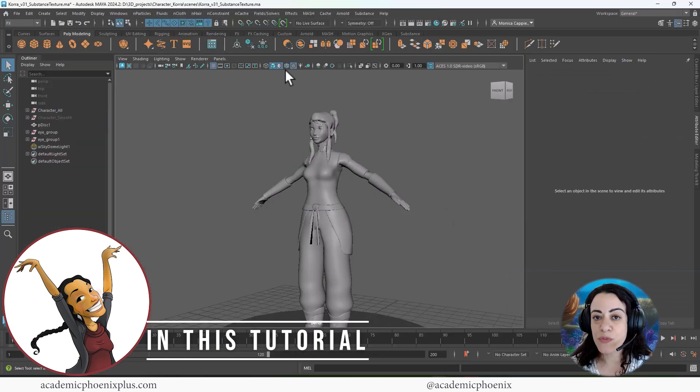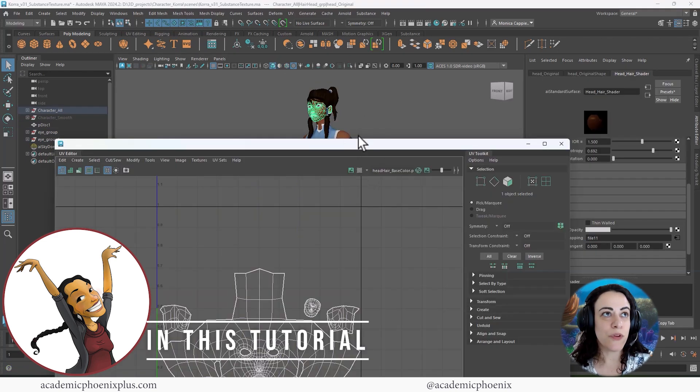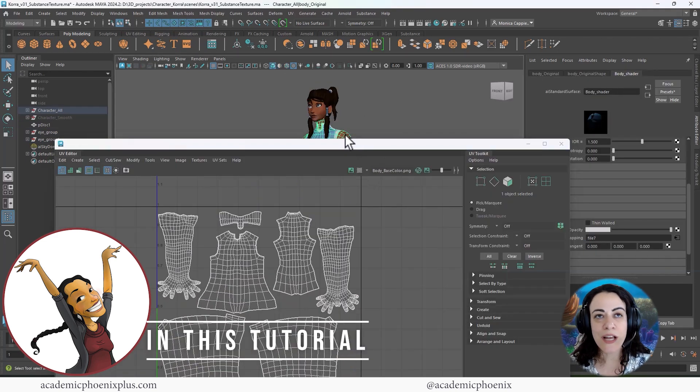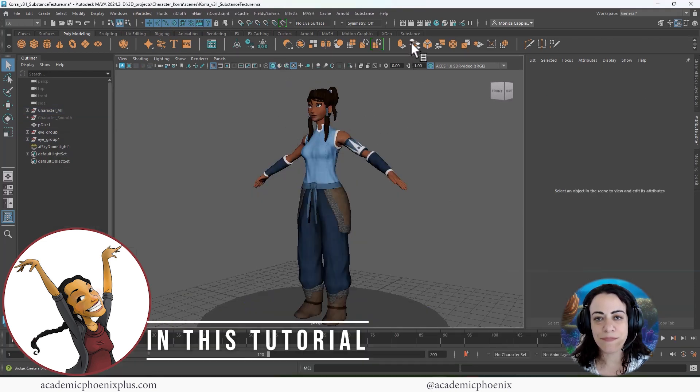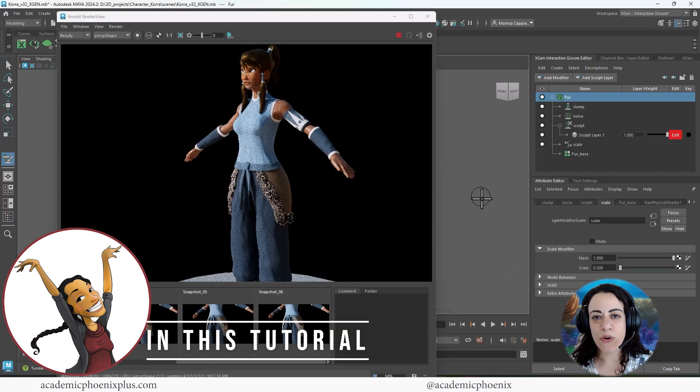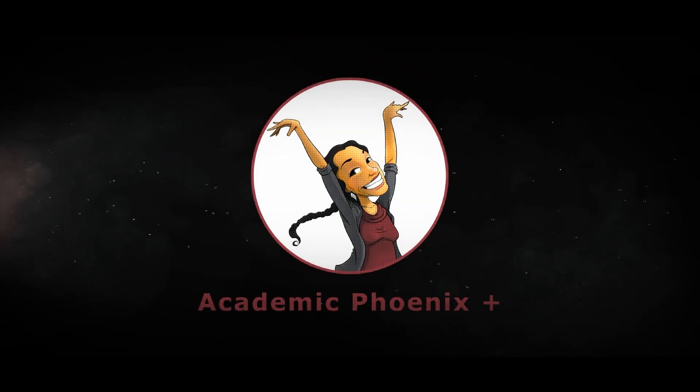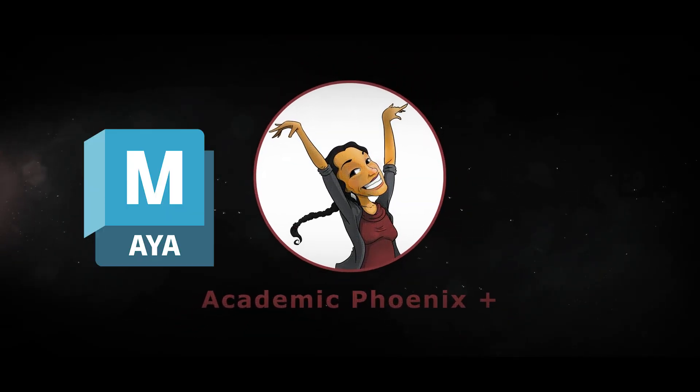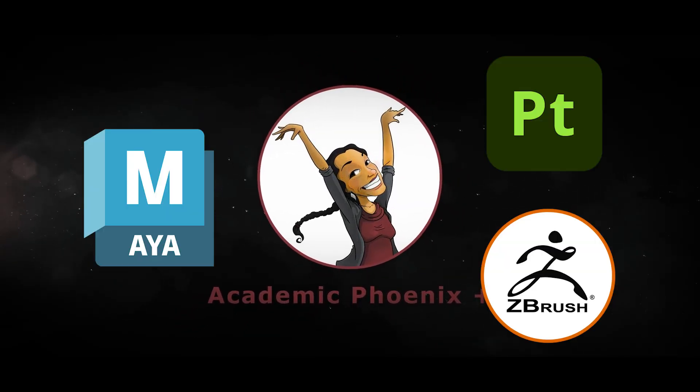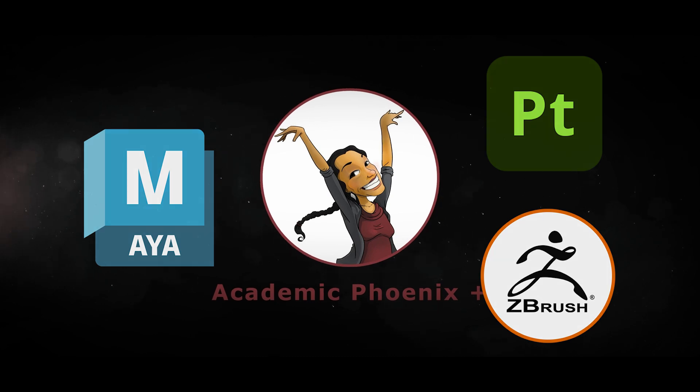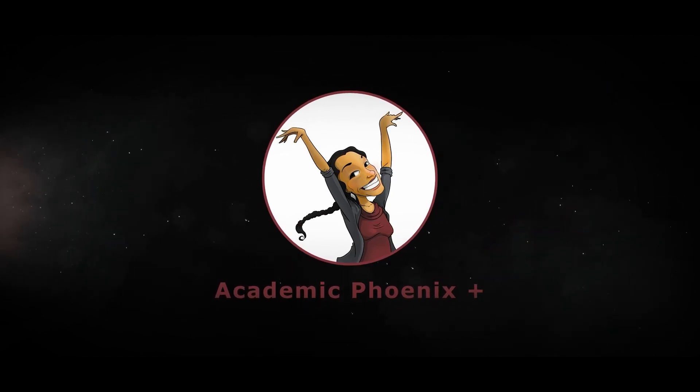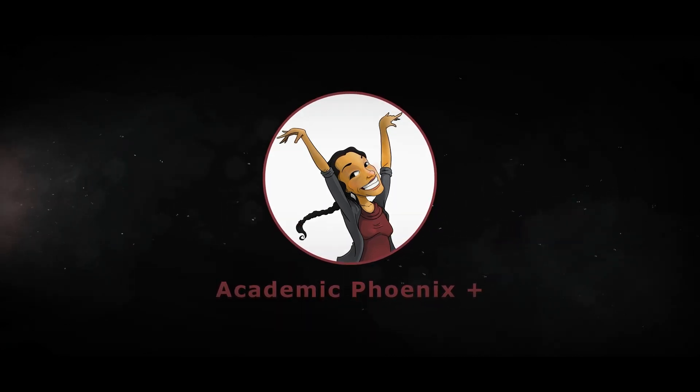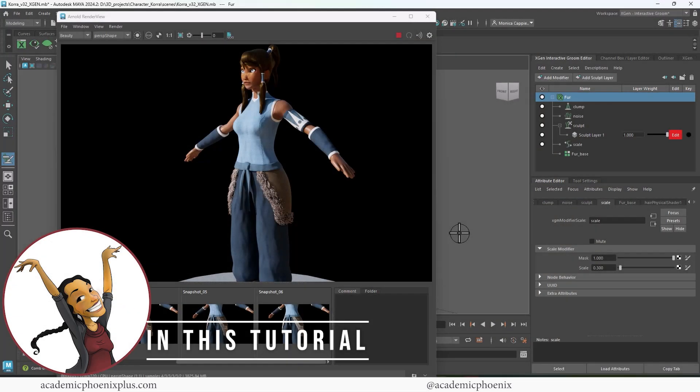In previous tutorials, we have modeled her, we've UV mapped her, we've textured her. And now that she's back into Maya, we're going to be using Autodesk X-Gen to create beautiful fur to make Cora really stand out. If you are new to this channel, I post tutorials on a weekly basis. Software includes Maya, ZBrush, Substance Painter, and so much more. So if that is your sort of thing, please consider subscribing. So bring out that creativity, open up that software, and let's go ahead and get started in creating fur for Cora.